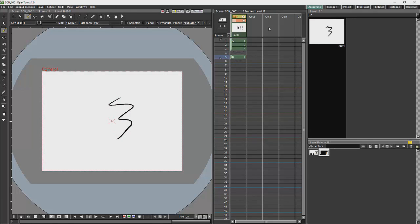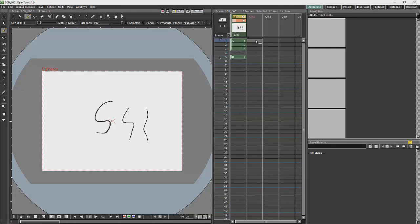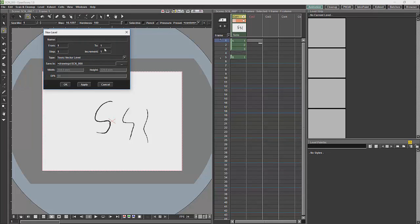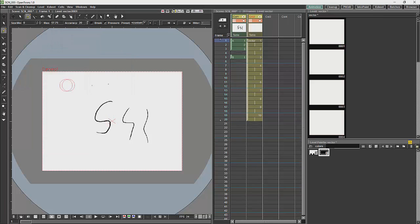Other ways of creating levels would be over here. If I go to New Level, I can choose a raster or a vector level. In this case, I will choose a vector level. You can specify how many frames. In this case, I have 10. And you can specify the steps between the frames. And you can name the level. And then we can generate a level that way.